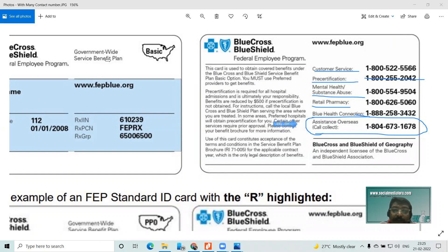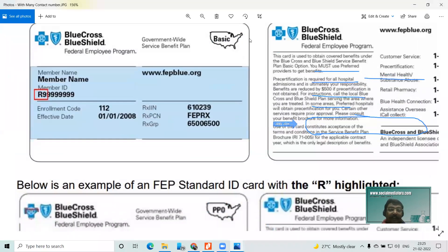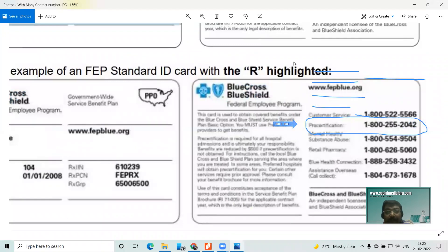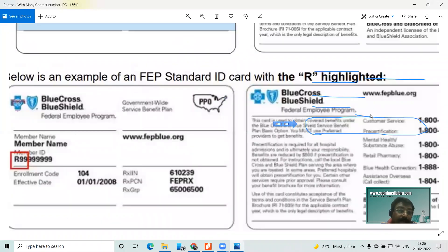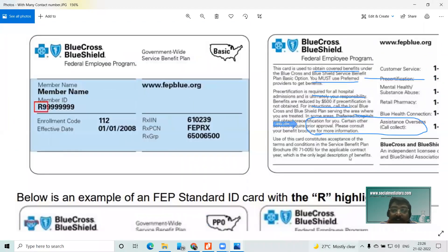With this we are almost coming to the end. I hope you all understand how to check the various parts of the insurance card. If you have any doubts you can always feel free to ask me. The details below are also from the same card.